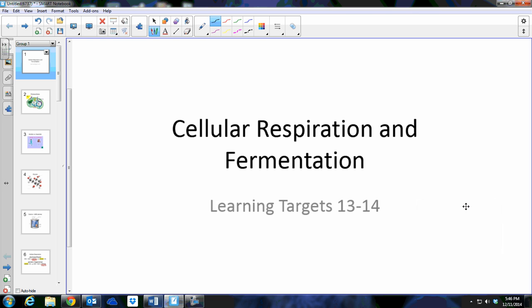This video is about cellular respiration and fermentation, covering learning targets 13 and 14 of unit 5. It's going to be a two-video set: the first video will cover glycolysis and fermentation, with the second video covering the Krebs cycle and the electron transport chain.